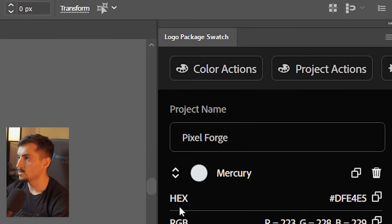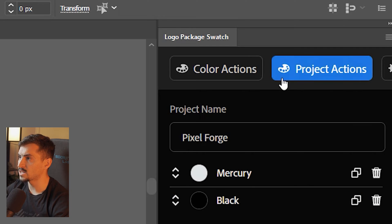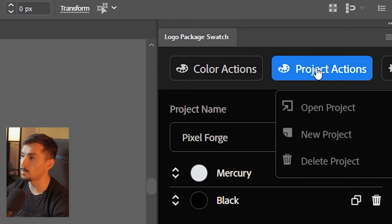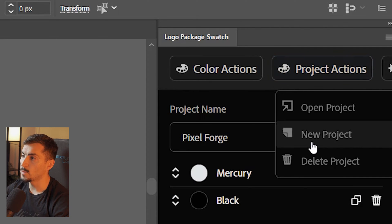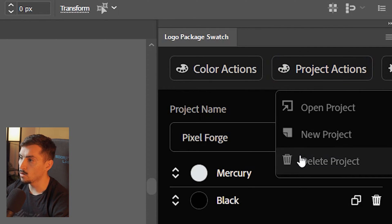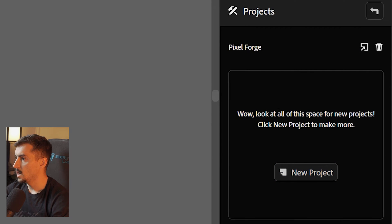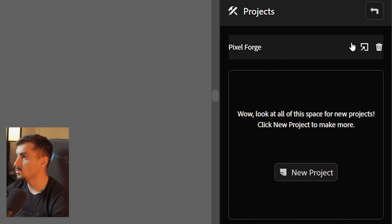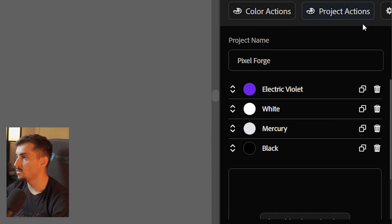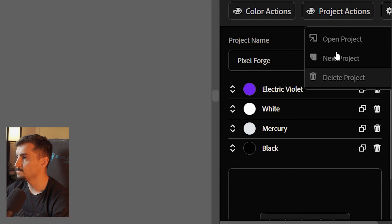Now, you can click on project actions as well. You can delete the project, open a project as well. So it will save your previous projects in there, which is cool. I can actually go new project as well if I want to do a new one.